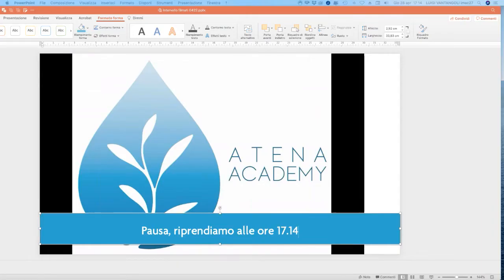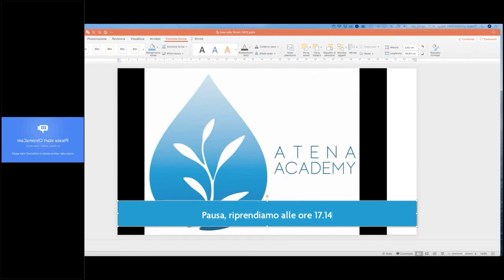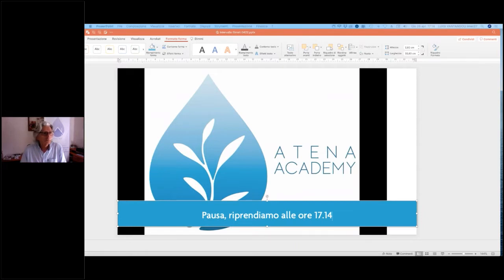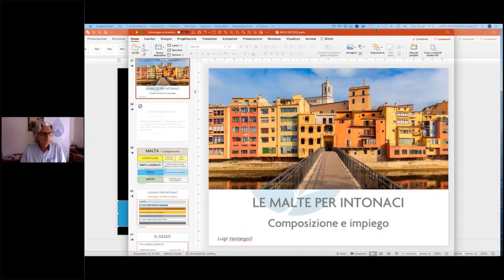Luigi Vantangoli, geometra e tecnico ricercatore. Tra il 1979 e il 2009 ha svolto l'attività di ricercatore per materiali e tecniche applicative nel campo del restauro e manutenzione di facciate. Tra il 1996 e il 2002 è stato consulente alla soprintendenza israeliana per introdurre in Israele l'uso degli intonaci in calce naturale. Dal 1996 al 1998 ha collaborato con il Centro europeo di restauro e conservazione di San Servolo, ed è responsabile tecnico di Atena Academy.